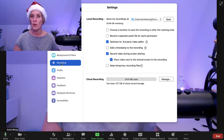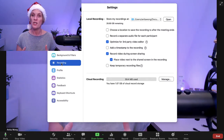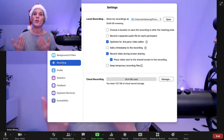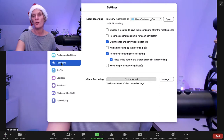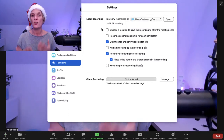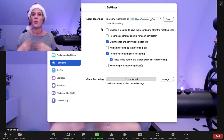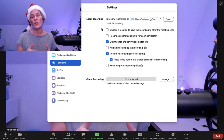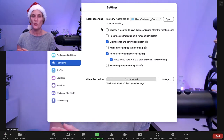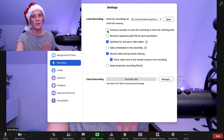You can actually choose where you would like your files to go, which makes it so much easier. You can choose a new location and create a new folder on your computer where all your Zoom recordings go every time, so you know exactly where to find them when you want to use them on your social media channels.